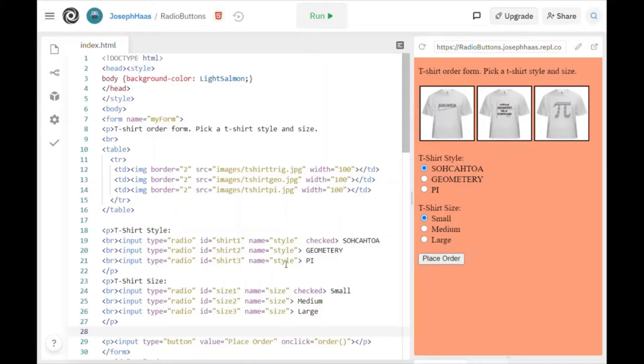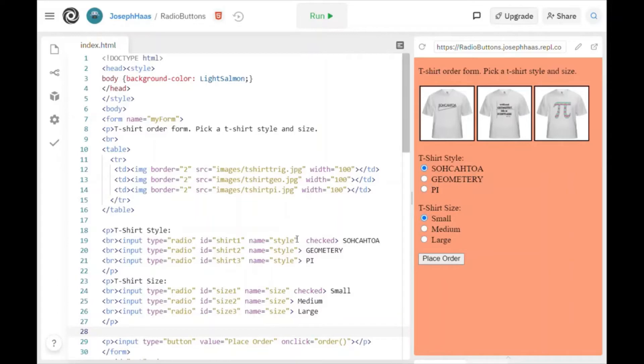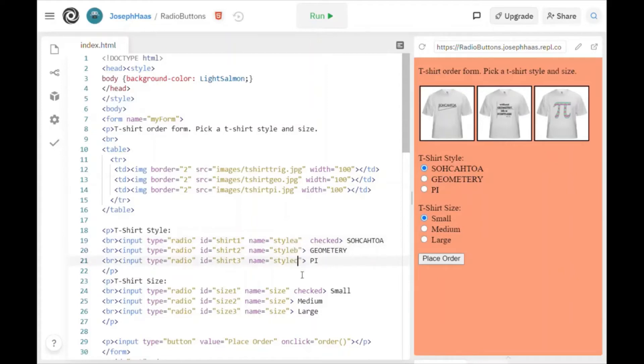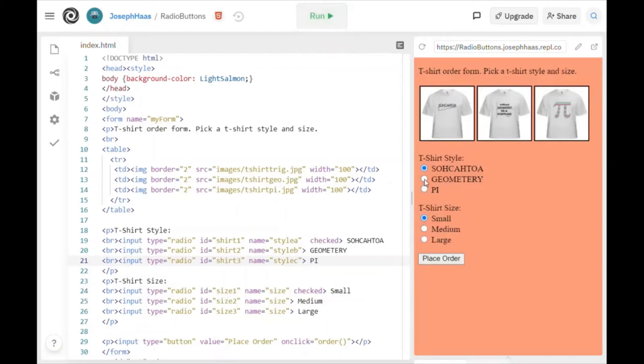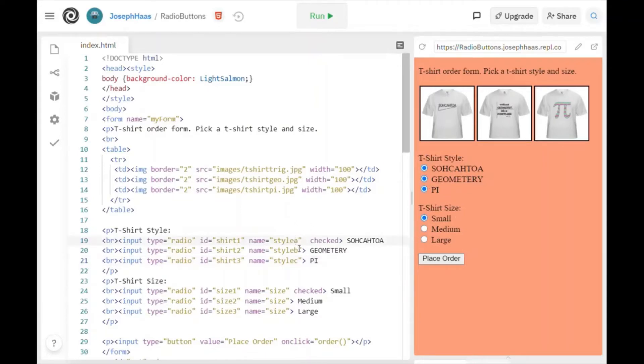Now this is important. I named the ID name something different. The name of it, this is kind of like a variable name. The name of a group of radio buttons must all be the same. Like if I made these different names, like if I called this style A, style B, and style C, for example, and I ran this thing, if I clicked one, it wouldn't know to uncheck the other ones, right?